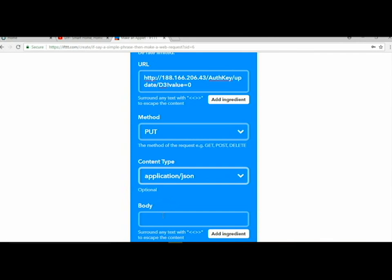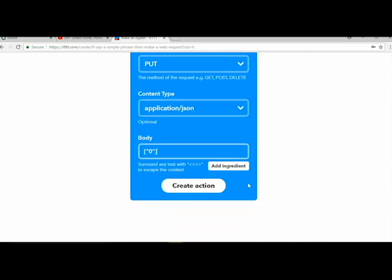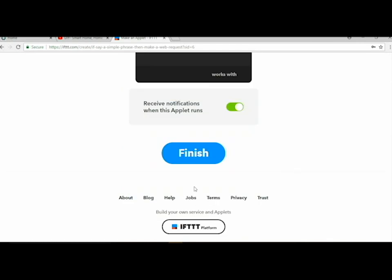In the body part, give a square bracket, double quotes, zero, double quotes, and close the square bracket. Then create the action. The action was created, click finish.